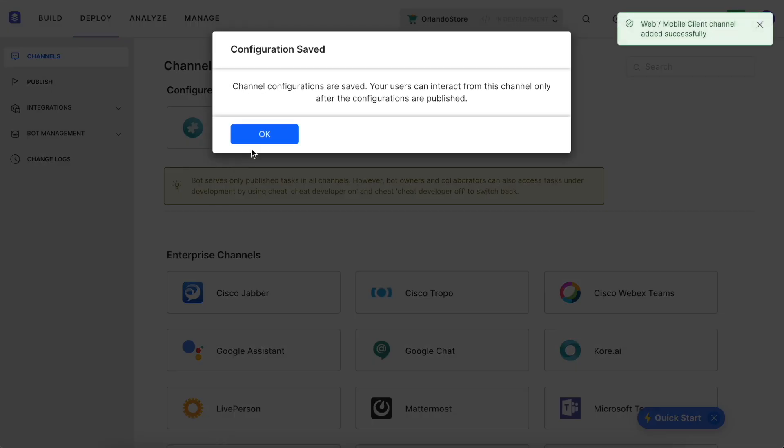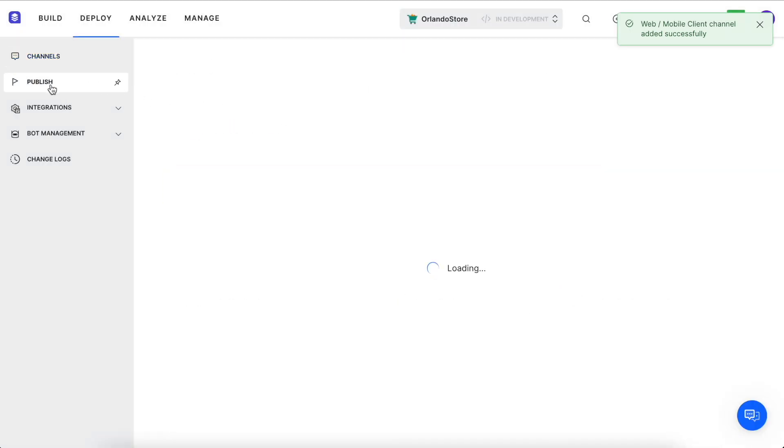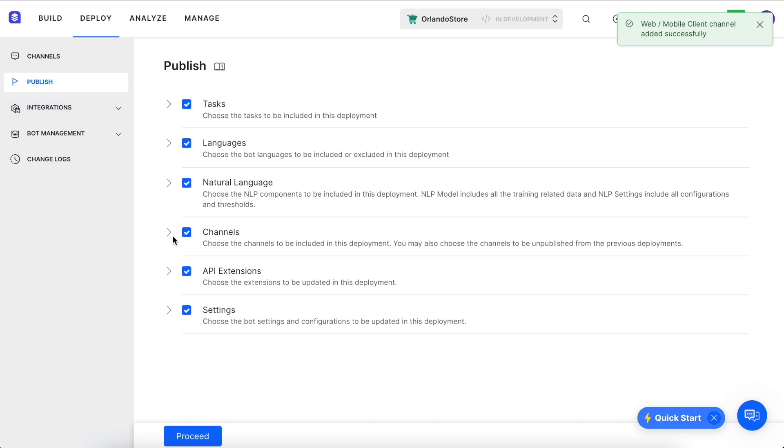Once we've selected the channels we want to deploy to, we go to the Publish tab, where all it takes to go live is clicking the proceed button.